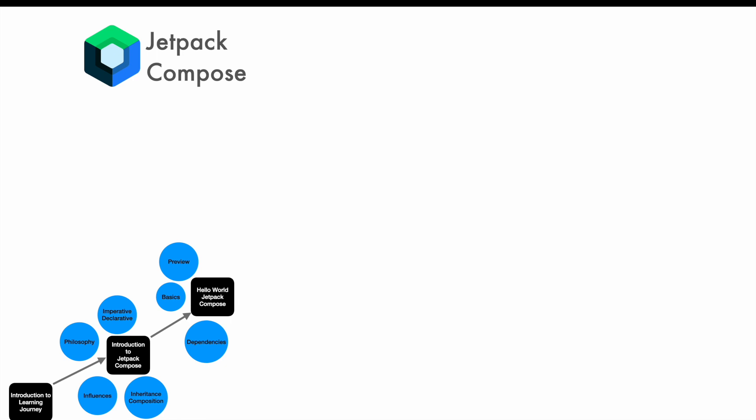I will also try to give you a brief comparison between how things were done earlier and now with Jetpack Compose, so that people who are coming from the very old style of XML-based UI development in Android native development should have some kind of orientation to understand how things will be different using Jetpack Compose.